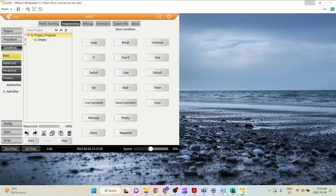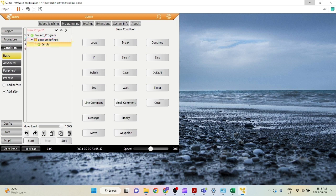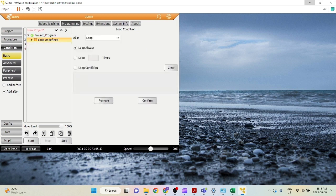Let's say I want to make a project where the robot moves between two waypoints and just keeps going in a loop. So how do we do this? Click loop, and you need to define the loop. Let's say I can name it loop one.